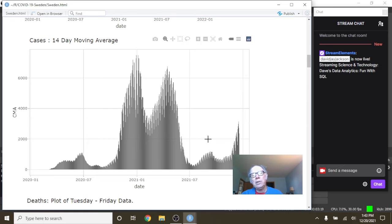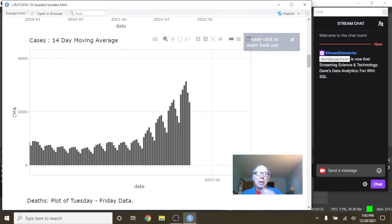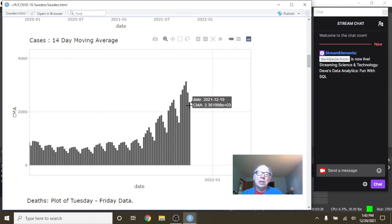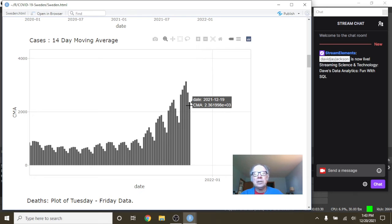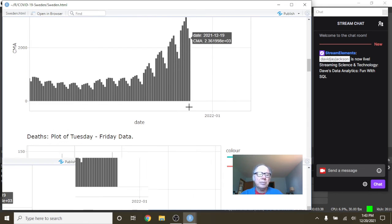What about even on a 14-day moving average? You can still see this big spike here. But the good news is, the last two weeks were down. So here you can see for the 14-day period ending December the 19th, Sweden was averaging 2,361.9 cases per day.